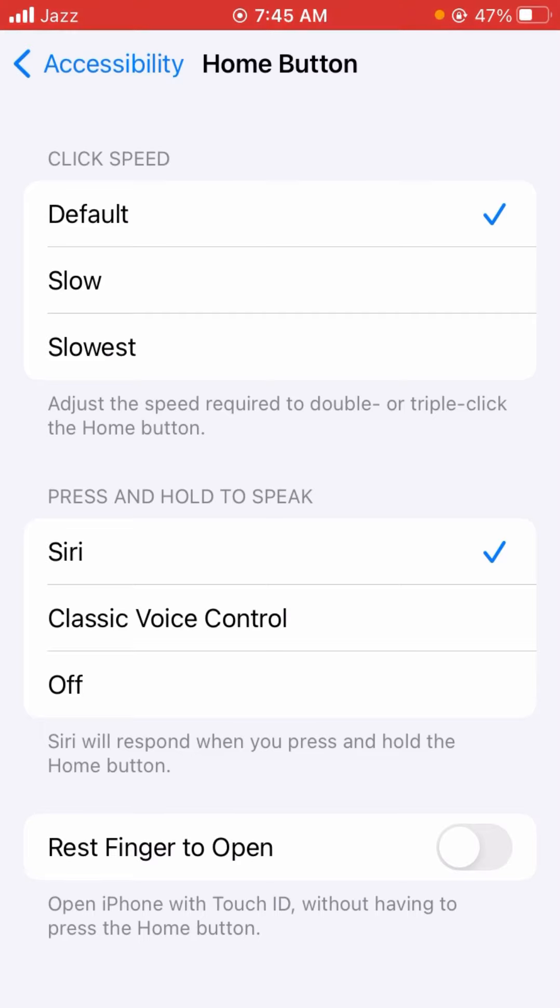If you want, you can of course switch it to the Classic Voice Control if you want to do basic things like call a certain person or open an app or something like that. Hope this video is informative for you.